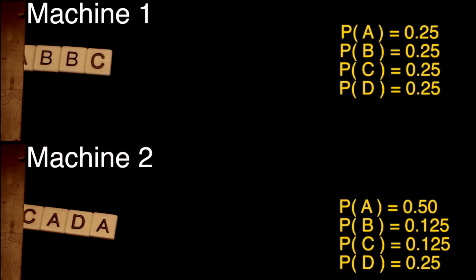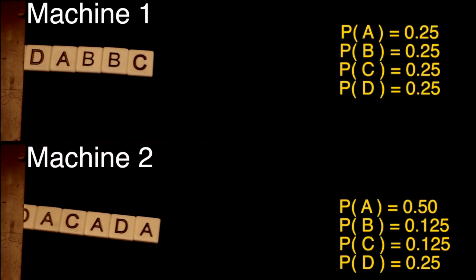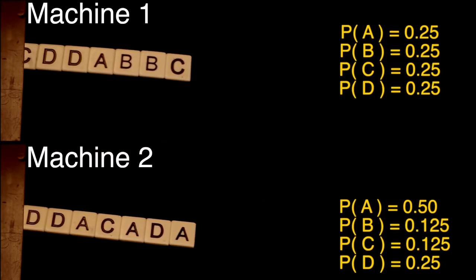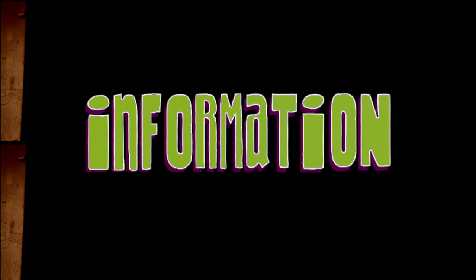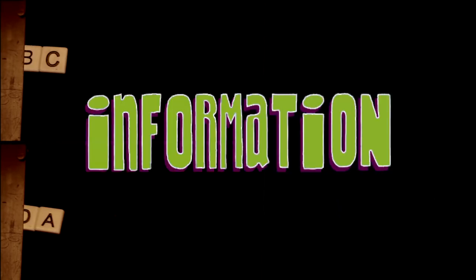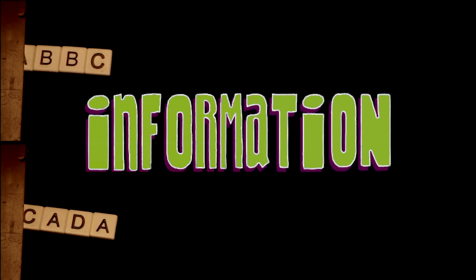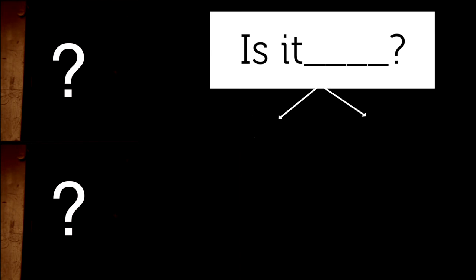Now, which machine is producing more information? Claude Shannon cleverly rephrased the question. If you had to predict the next symbol from each machine, what is the minimum number of yes or no questions you would expect to ask?